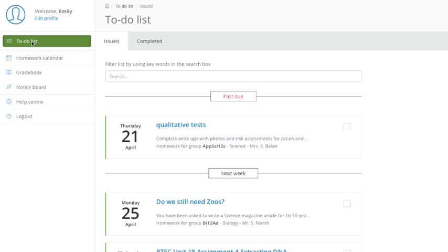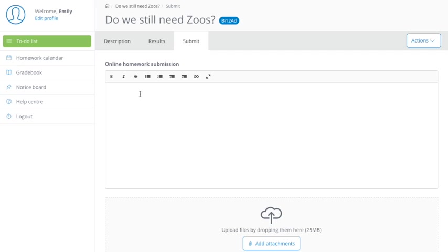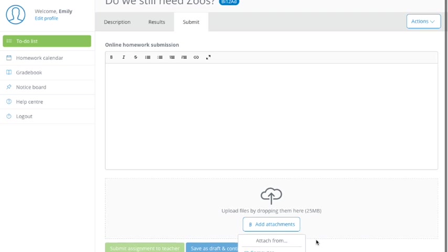And then you can also submit further documents to that. But if I go to a homework she hasn't done, do we still need zoos, and go to submit, you'll get this window here. Now, what you've got here is two choices. Your teacher might ask you to do the work on a Word document or on an Excel or any. It could be a PowerPoint. It could be a publisher. It could be any program. All you need to do is basically either click on this add attachment button or you can just drag and drop the files into this box here. Again, they can be up to 25 megabytes in size.